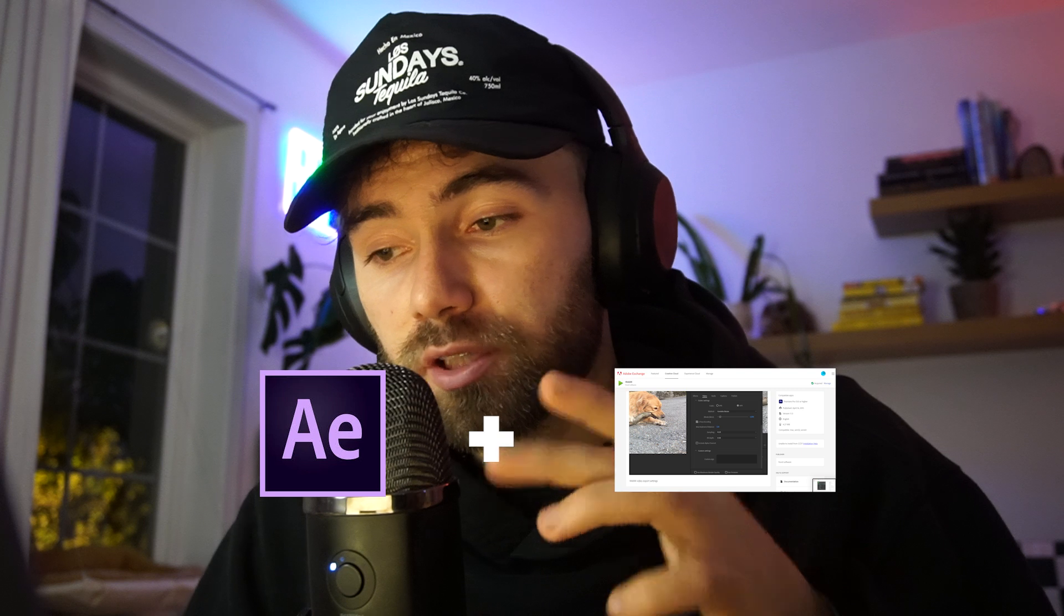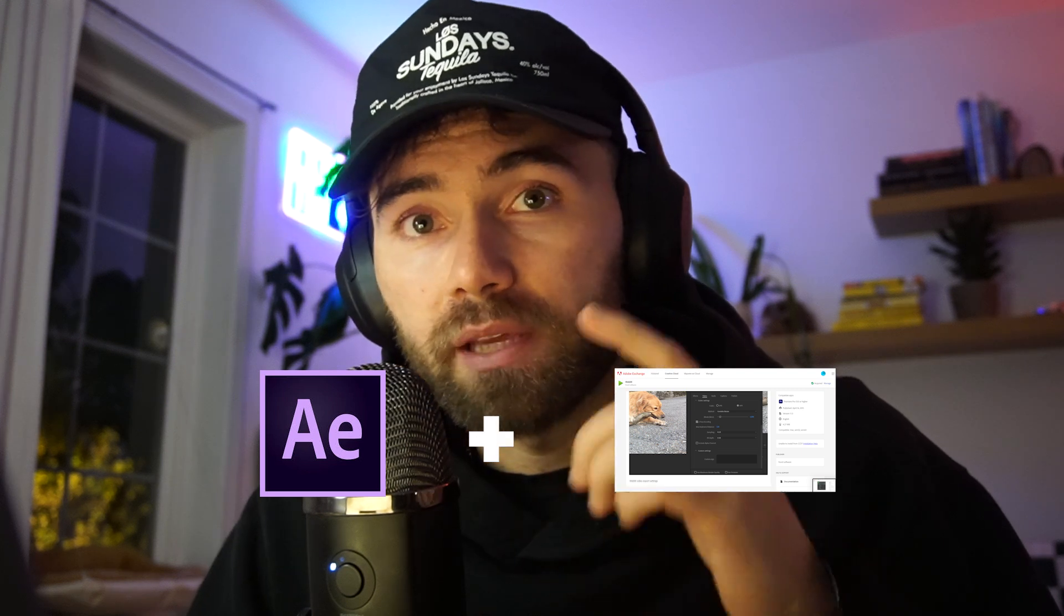Basically what we're going to be doing is putting a video using the native Elementor widgets and making it have a transparent background. Now you do actually need a few things to complete this tutorial. Number one is going to be a program that allows you to export videos with an alpha channel. Now I am using Adobe After Effects for this with an extension on it, a WebM render extension through Adobe Media Encoder.